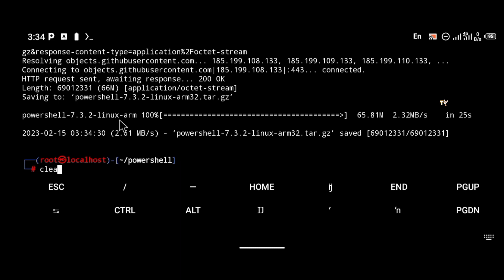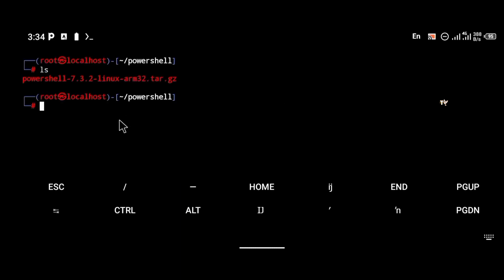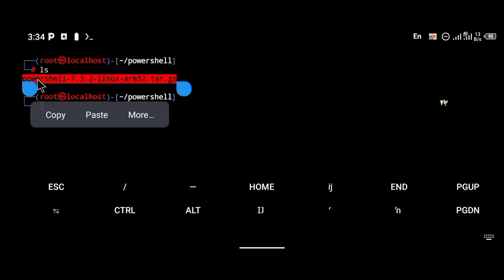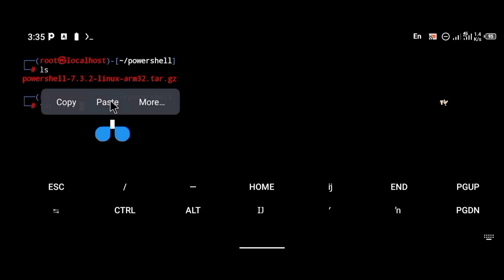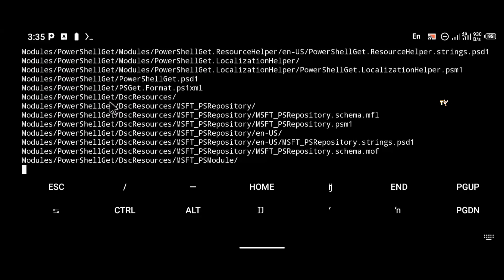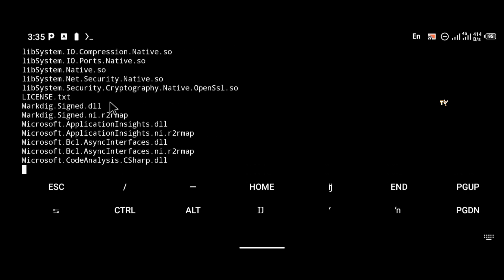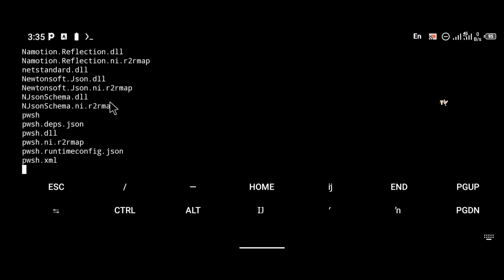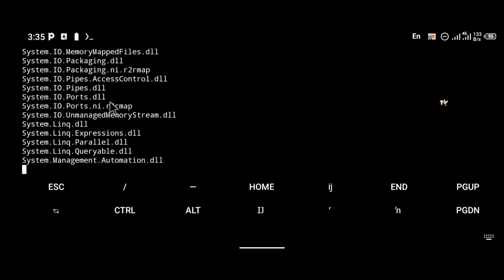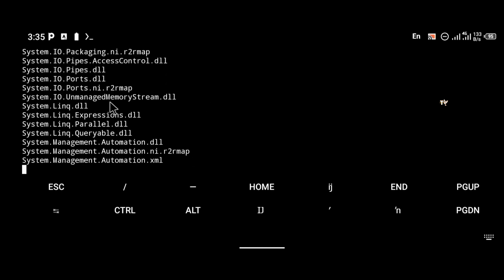The download has completed. The next thing is to extract the file. Use the command tar -xvf followed by the name of the downloaded file, then press enter. That will extract the file and all of the tools inside. Wait for the extraction to finish.